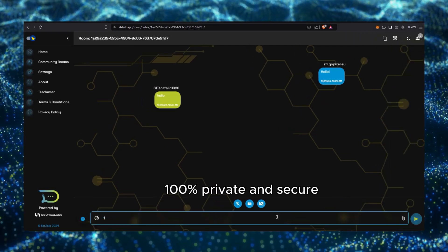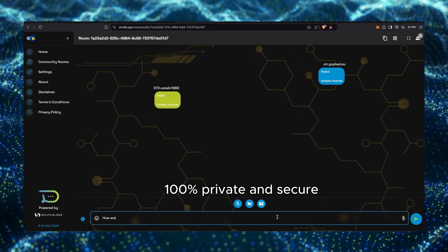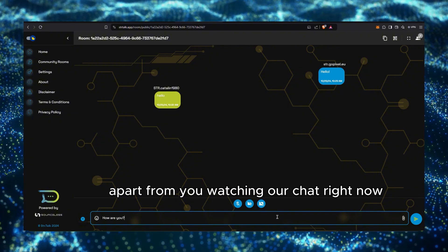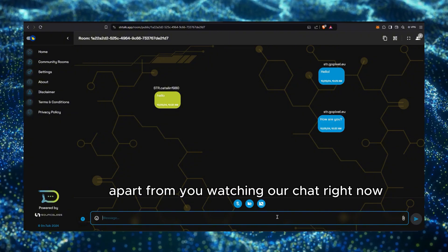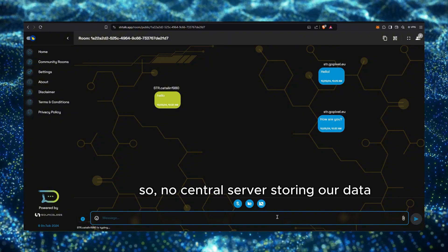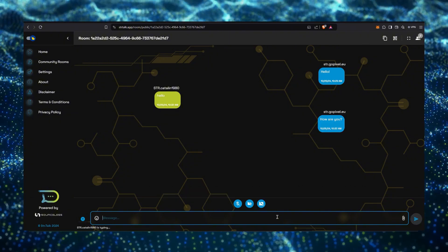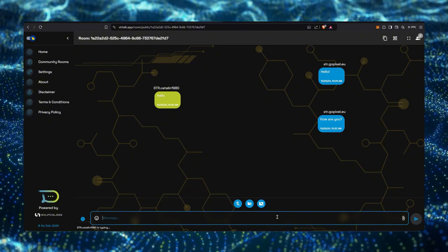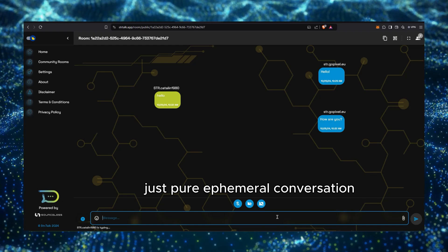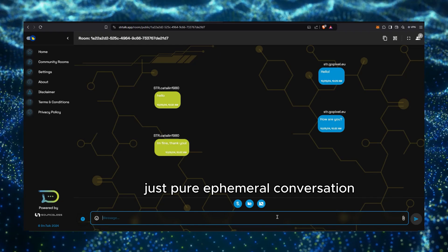100% private and secure, apart from you watching our chat right now. So no central servers storing our data, just pure ephemeral conversation.